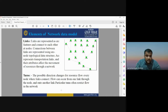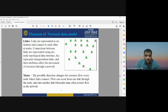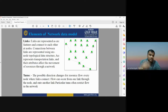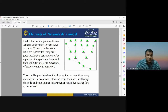Turns are the possible direction changes for resources at every node. Flow can occur from one link through a node and on to another link. Particular turns often restrict flow in the network. GIS helps calculate the shortest path and perform network analysis, providing the shortest route to reach a hospital in an emergency.